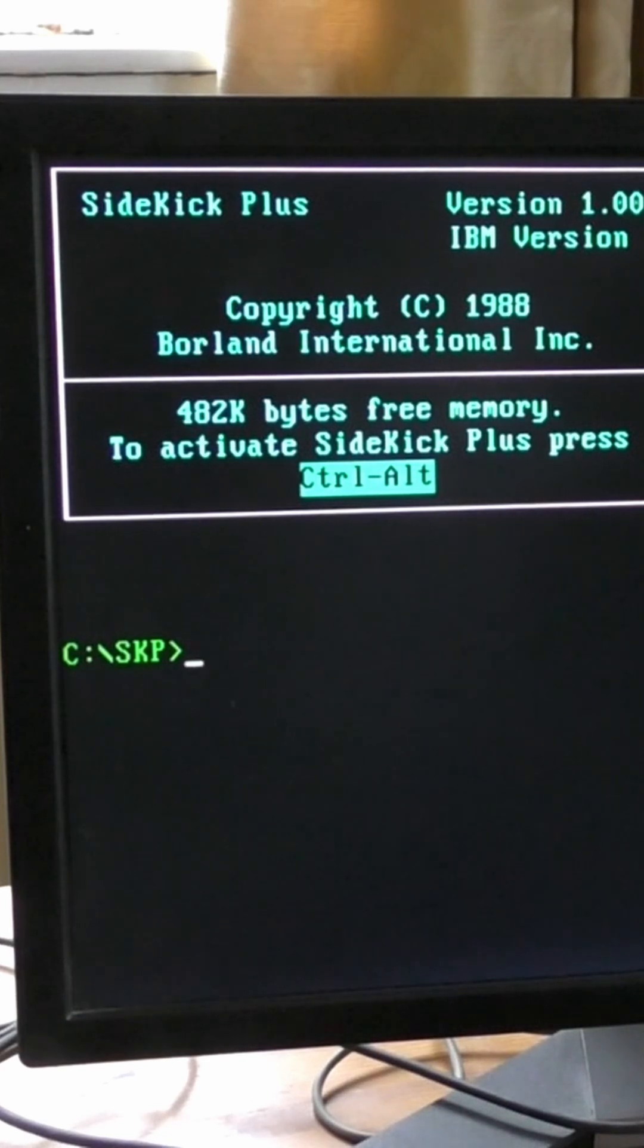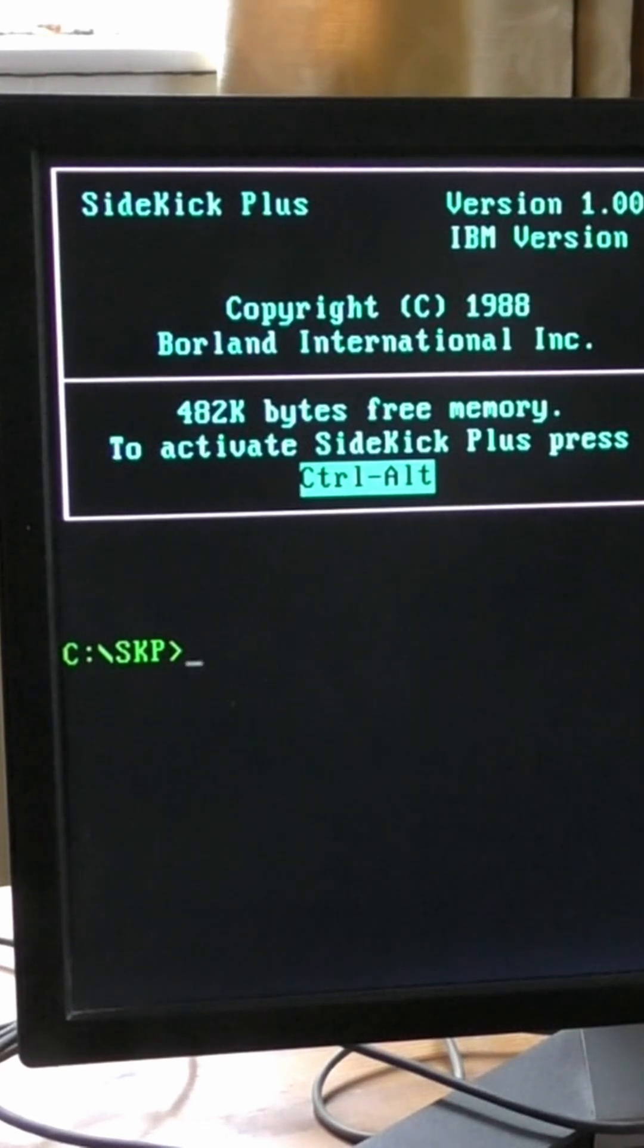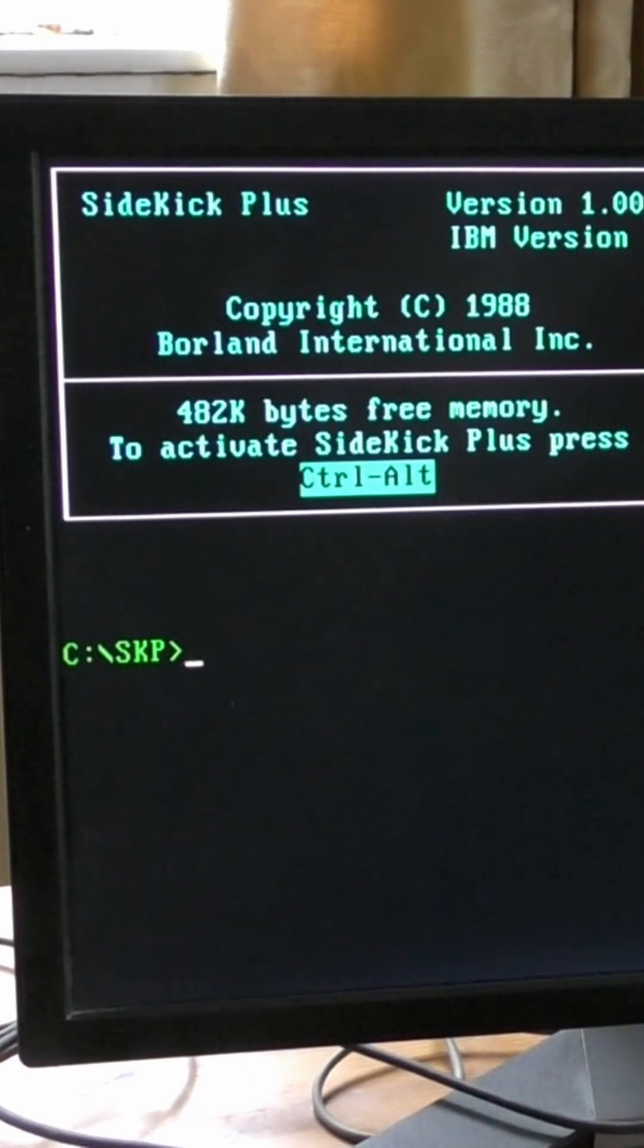Now, Sidekick was a terminate and stay resident program. It's the nearest thing we had to multitasking.